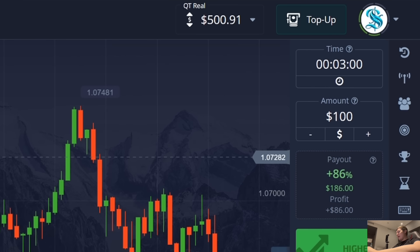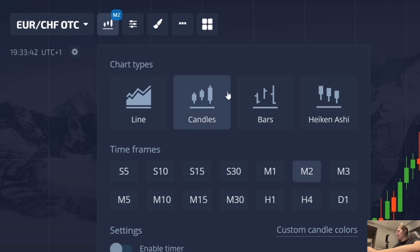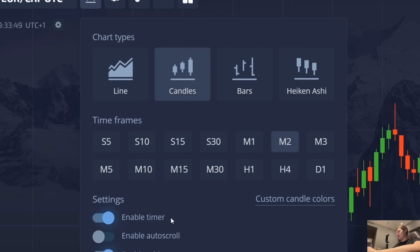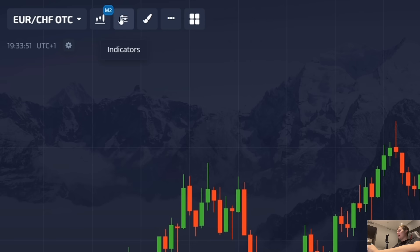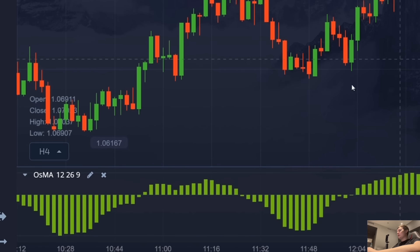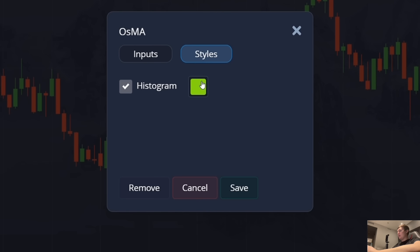Today I have 500 dollars in my balance and I will test the strategy with this amount. To start working I turn on the 2-minute timeframe on the classic candles, I also turn on the timer and in indicators I look for Awesome Oscillator. I changed all 3 periods in the settings: 11, 24, 11, and changed the color of the histogram to purple for better visibility.